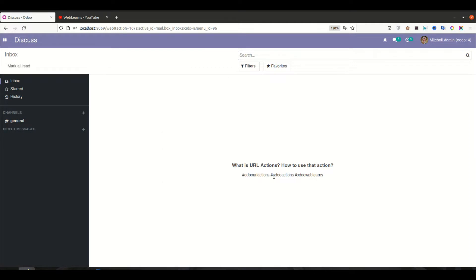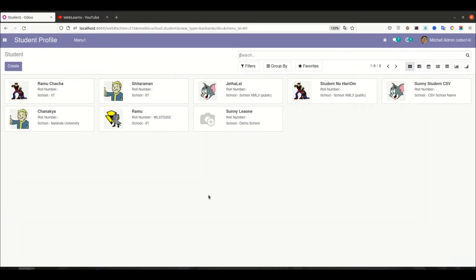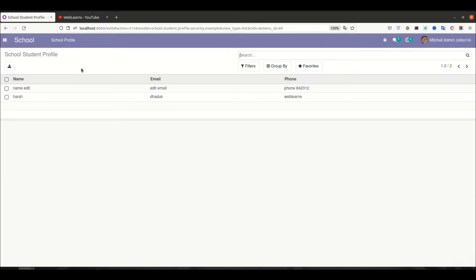So what is URL action? Let's say I'm jumping to the contacts and it's changing the contact menu. Let's say I'm going to the student profile — it will redirect to the student profile. The respective URLs also change. But let's say if you want to redirect to a specific page, either outside of Odoo or internal Odoo pages at the website level — that is also possible using URL action.